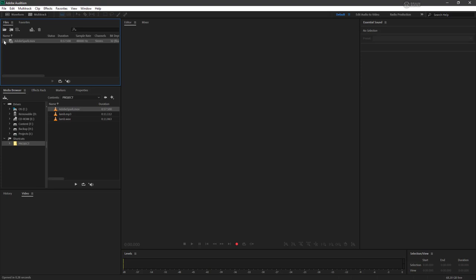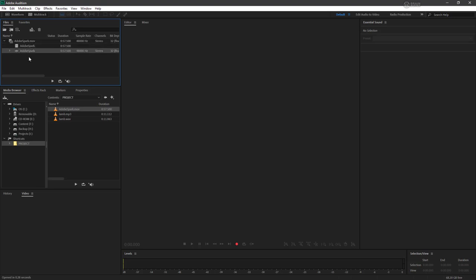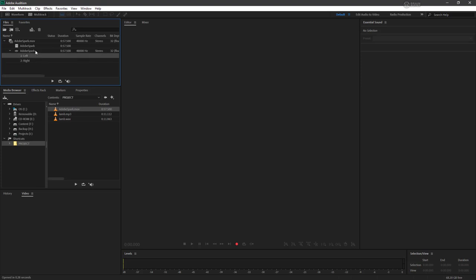However, if I expand this a little, we can see that we have a little video file, a video track inside of this MOV called Adobe Spark. And then we have our audio track, Adobe Spark. If we pull that down, we can see this is a stereo file with left and right channels.